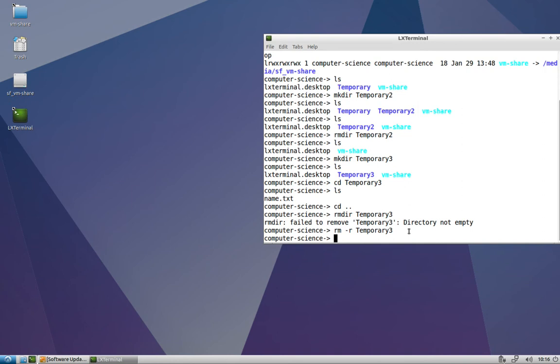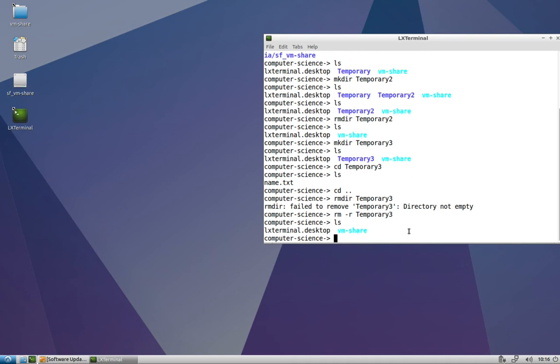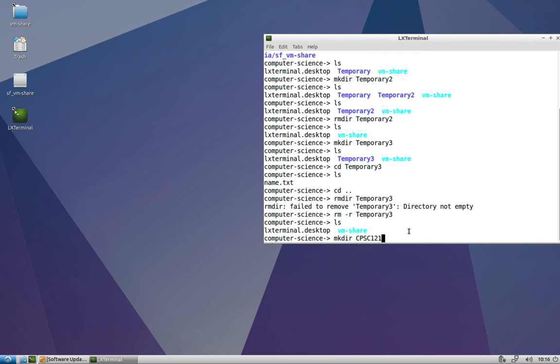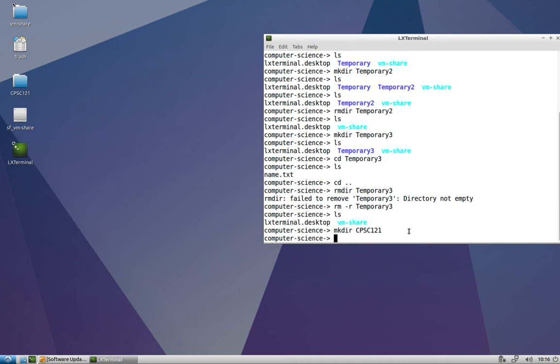So now the next thing that we're going to learn is how can we make that name.txt file from the command line. Before we did it graphically. Now let's learn a command, or actually two commands, we can use to make that text file. So let's go ahead and make a directory, and let's call this one cpsc121 with no spaces in the folder name. We're not going to delete this folder. This will be the folder that we're going to work in throughout the semester. CD into that folder. It's empty. But we're going to add our first file to the cpsc121 folder.